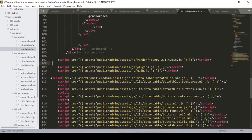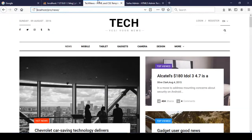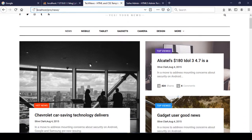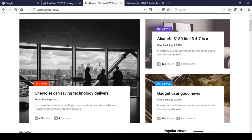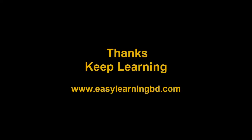In our next video I will show you how to manage all your posts - how to manage all posts from your back-end area. I will show you that with a live example in the next video. Thanks for watching, and I will see you in the next video.